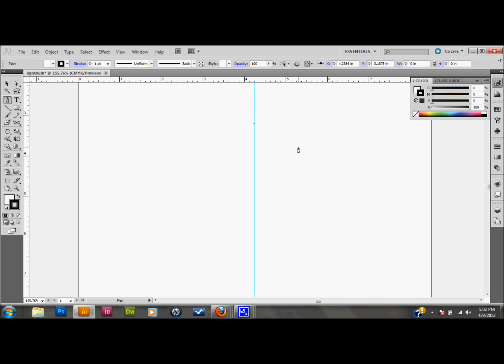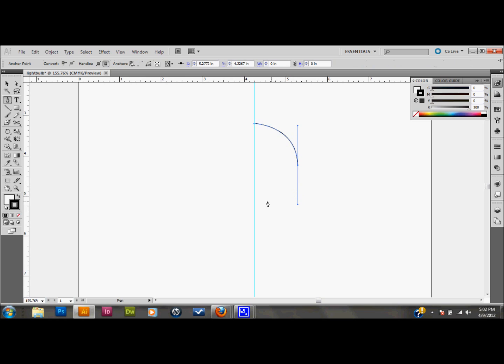So I'll draw half of a light bulb like I said I was going to do. I'll just pick a point here. The reason that we made that guide is just so that we know where our center point is. You can kind of just copy this shape that I'm making.